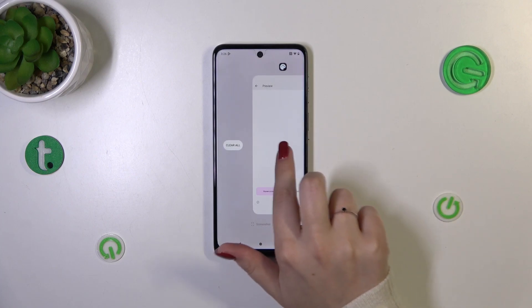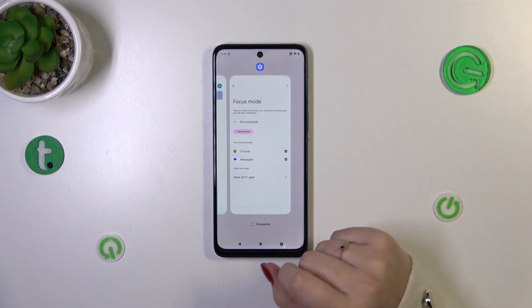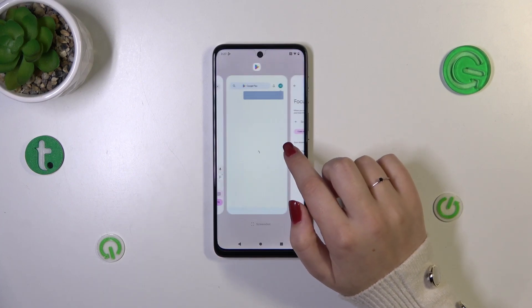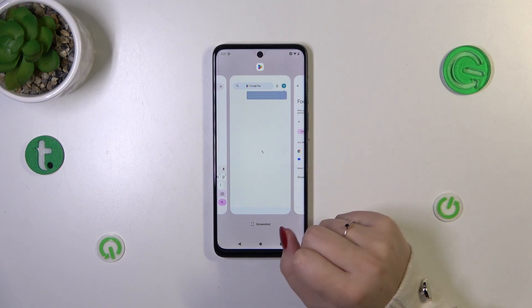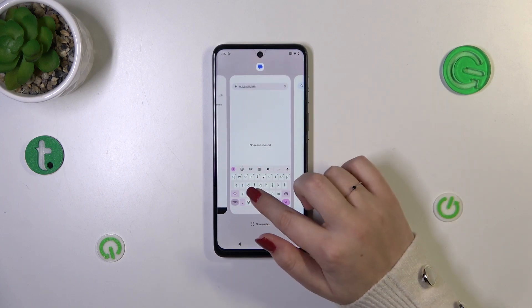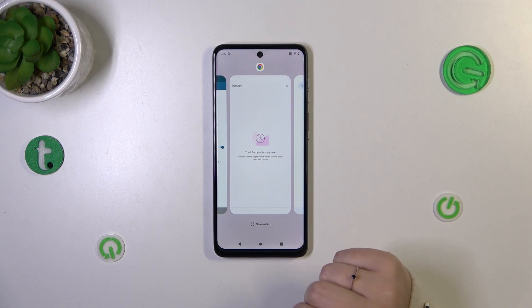As you can see, we've got this section where all previously opened apps are listed. If you want to, you can close only one of those apps or two of them — simply find it and then swipe it up, just like that.